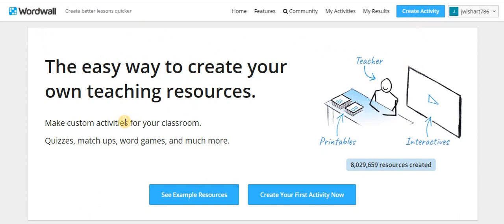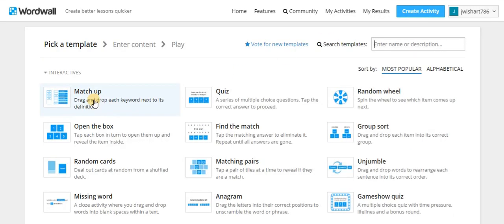This is what it looks like when you go in. All you have to do is go up and create activity and you just choose one of these.